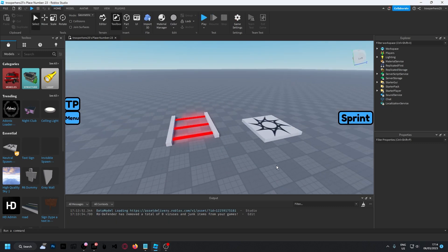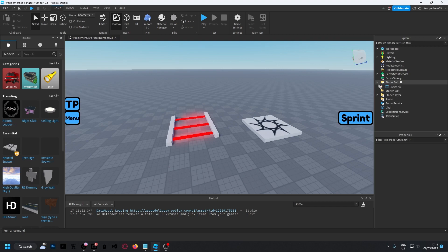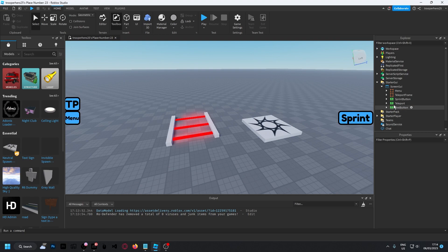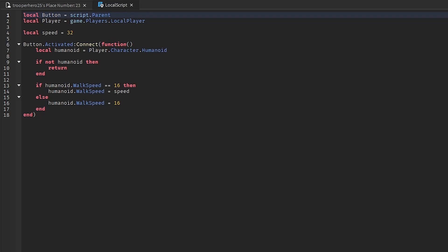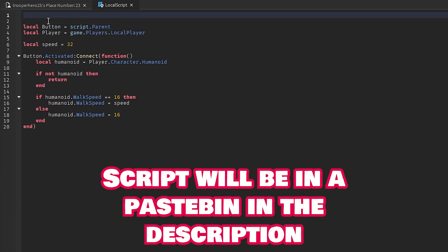Also, for the PC gamers, there's a way to hide this button. So if you're on PC, it'll hide it. And if you're on mobile, it'll show it. So, you can just go into your sprint button. Go into the script. And above this, you can do local user input service.